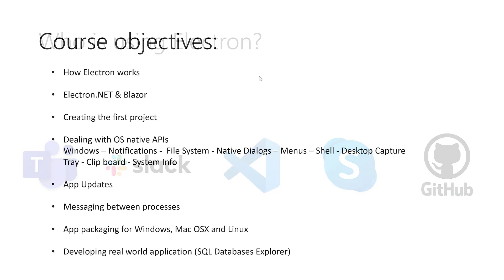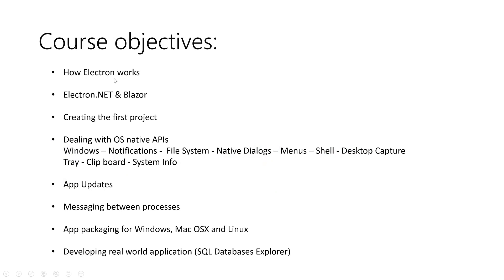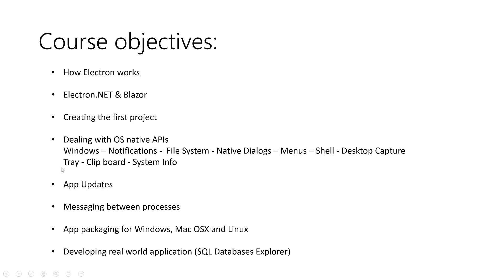So for this course, what we will learn and what we will do: First, we will start by defining how Electron works, then we will talk about Electron.NET with Blazor, then we will create our first project with Electron and Blazer. After that, we will see how we can deal with the OS native APIs, which is the most interesting part. You will see how we can create windows, deal with the notifications of the system, with the file system...